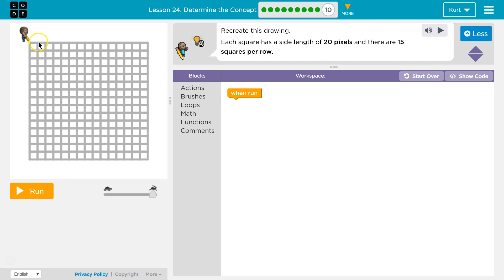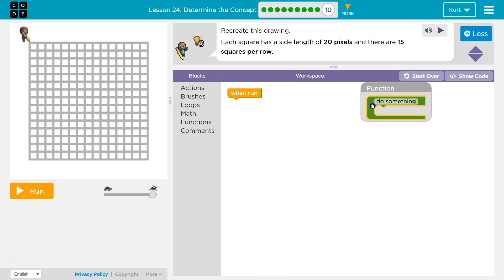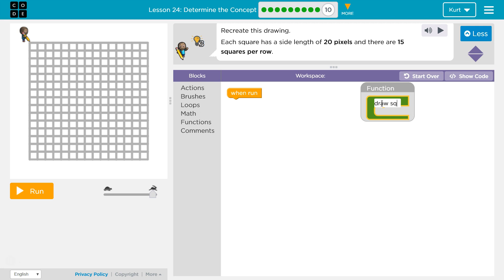I think we're going to want to use some functions like we've done before. Let's use a function to draw the square first — just one square at first. Draw a square.